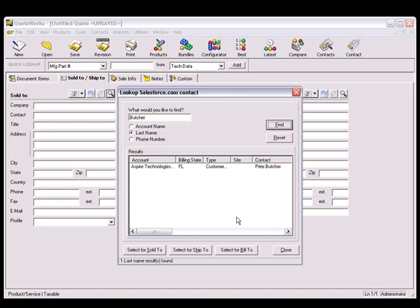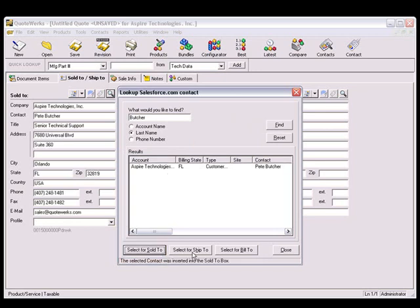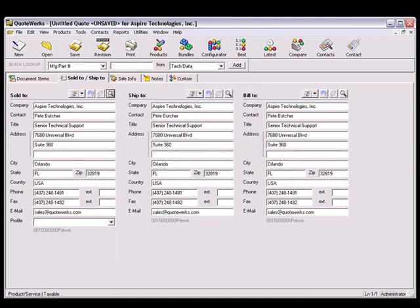Once you've found the desired contact, simply choose the Select for Sold To, Select for Ship To, or Select for Bill To buttons to populate the corresponding fields in QuoteWorks, and you can see that the customer's contact information is pulled into the quote.